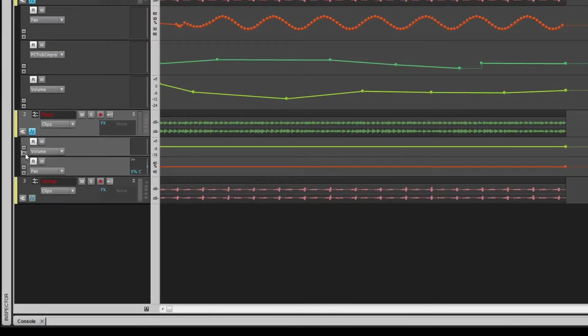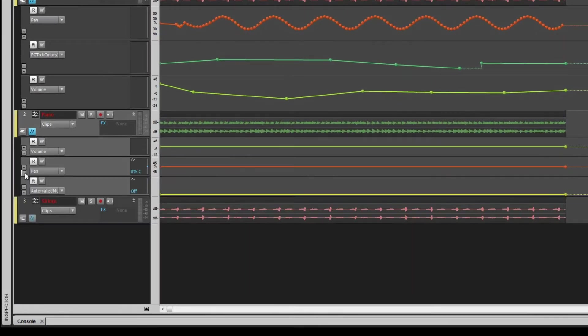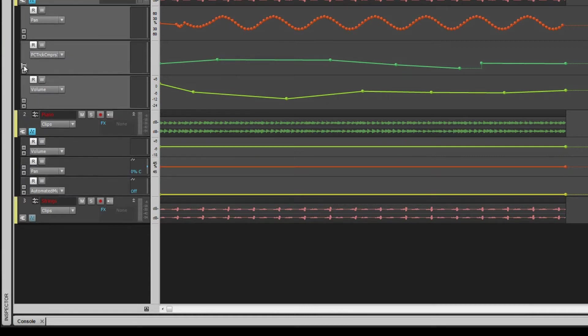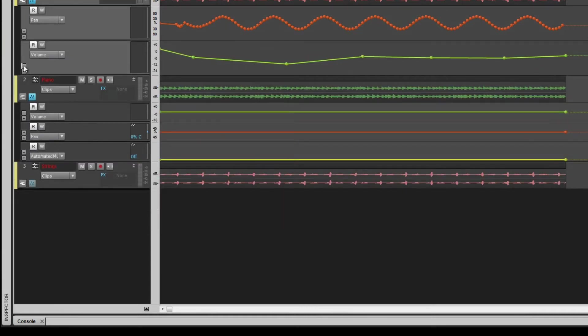You can create additional lanes by clicking on the plus icon. To hide an automation lane, click on the minus sign. Clicking the minus sign does not delete any data.